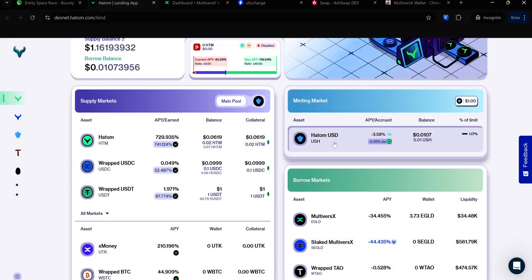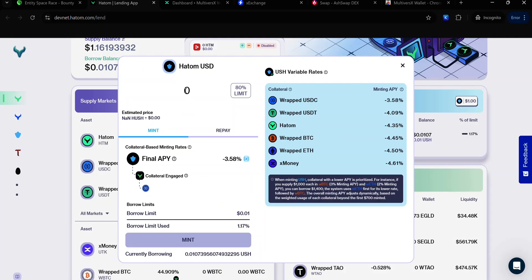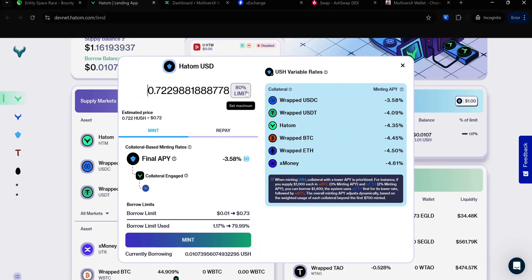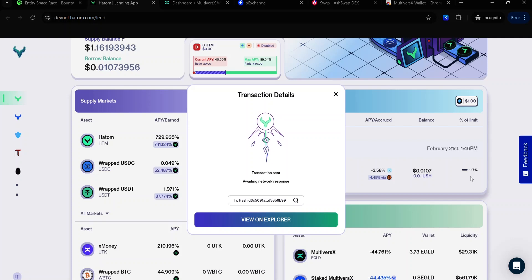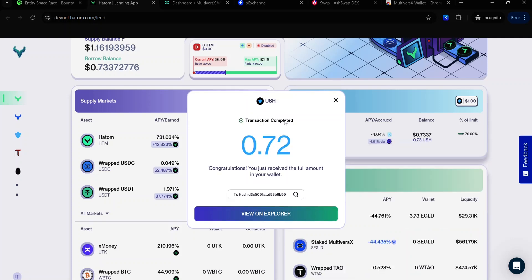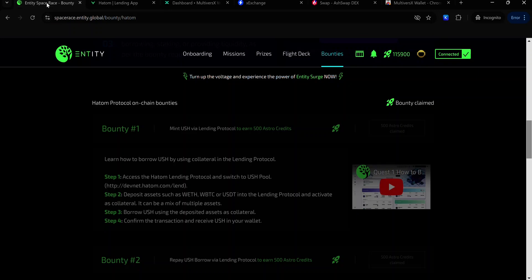To borrow USH, click on the Hatom USD card. Enter the amount of Hatom USD you want to borrow. You won't see the exact amount you can borrow, so just click the 80% limit and it will auto-populate the amount for you. Click Mint. Accept the signature request and wait for the transaction to complete. Once your transaction is complete, head back to your Space Race Bounty and click this button to claim your Astro credits.